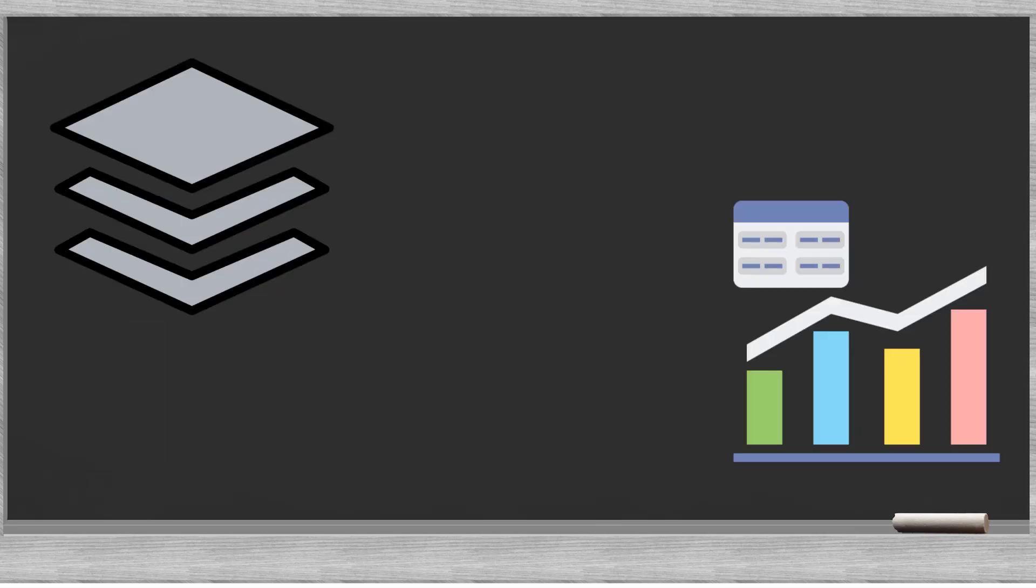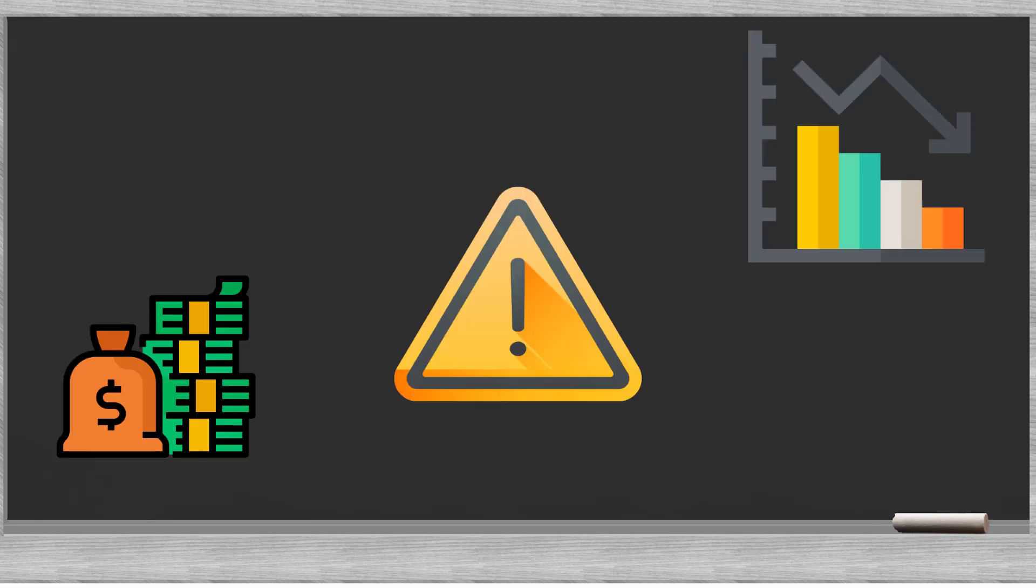High capital buffer against unexpected losses will translate into a high credit rating. No capital buffer is high enough to protect the bank against all future risks. There will always be a slice of uncovered risk.